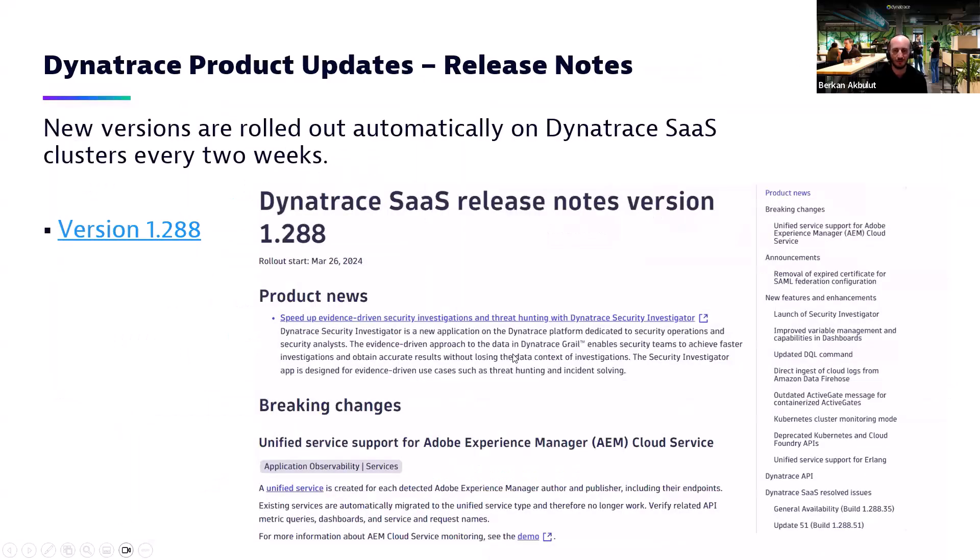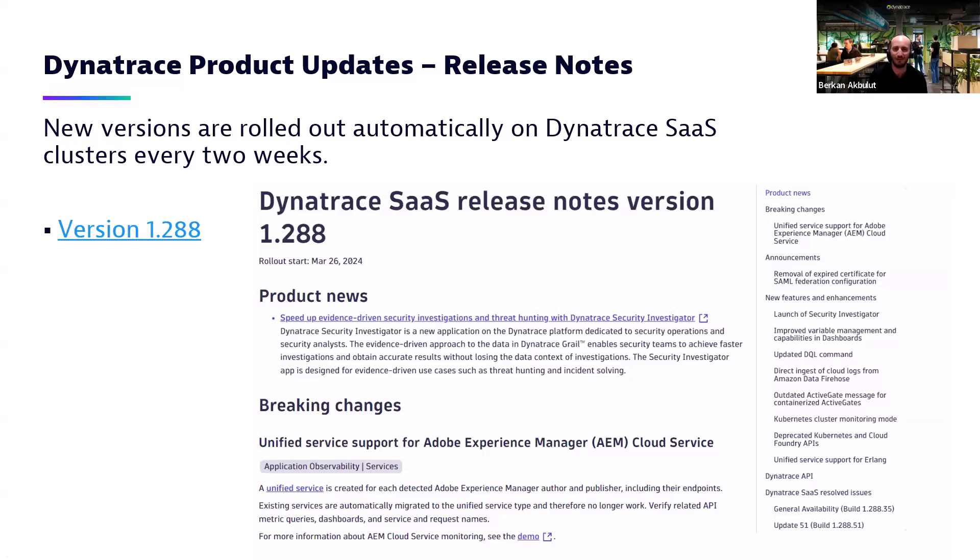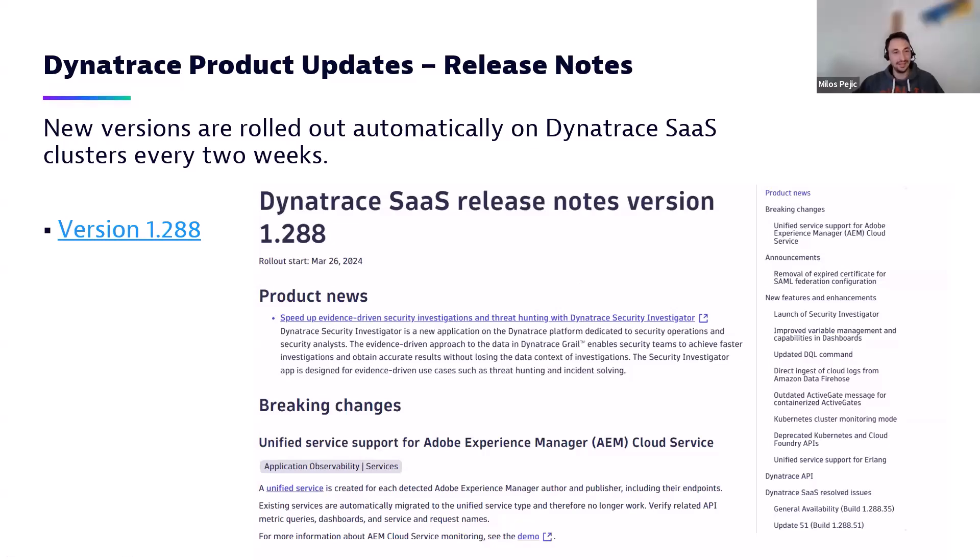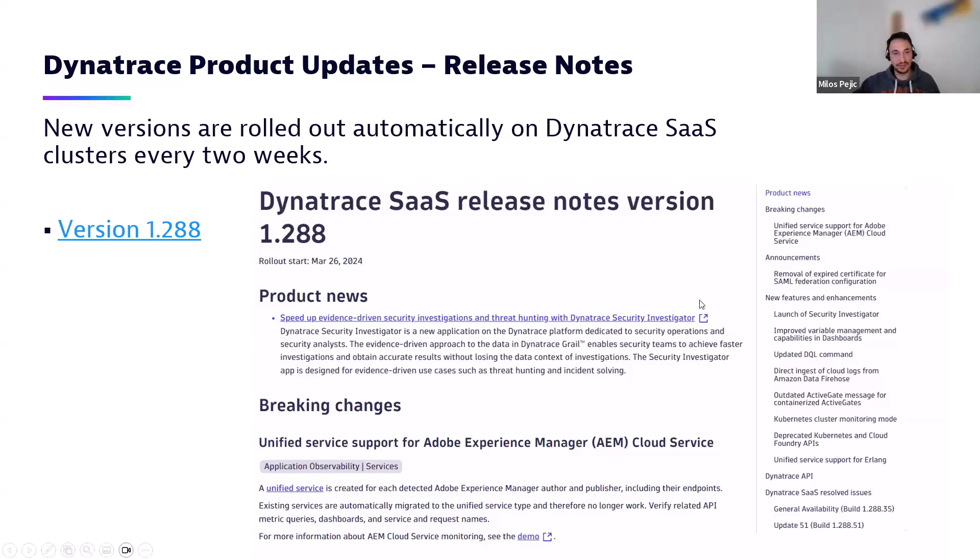Next slide, please. So these are the features on the right side you can see that we are going to mention today. And Milos will take this part and cover it in detail. Now I think we can come back to you, Milos. All right. Thank you very much, Berkan, for the introduction.